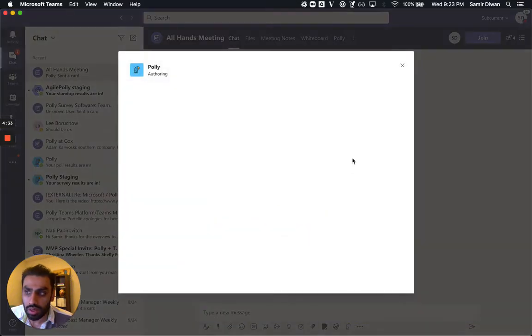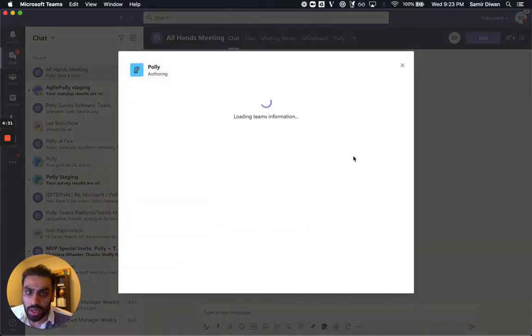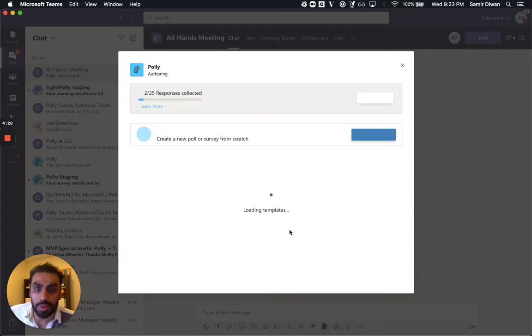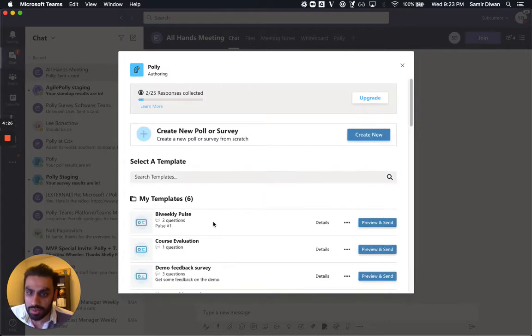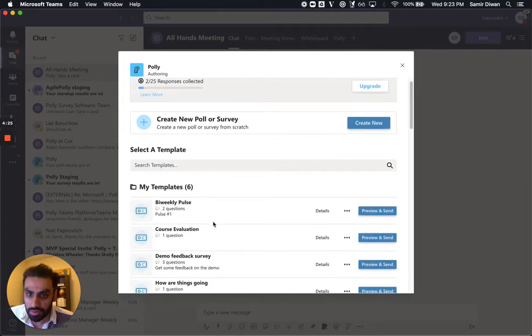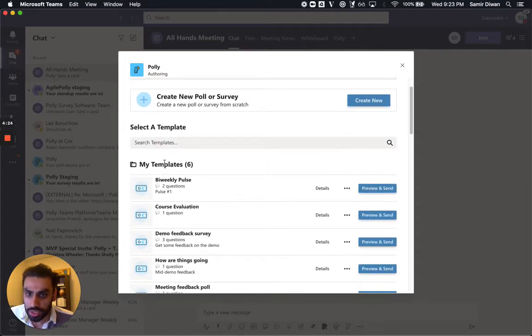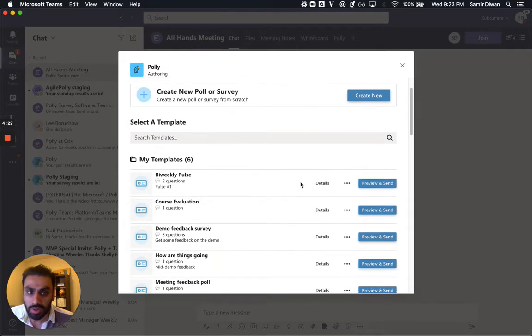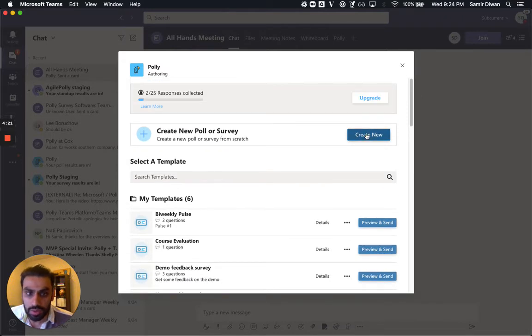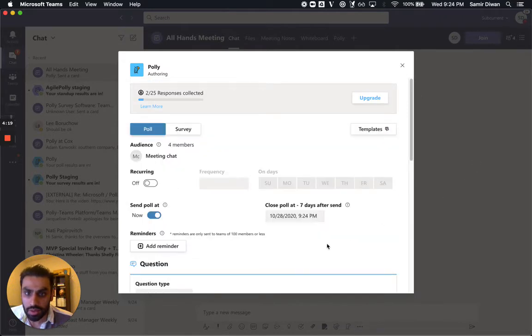Once you click on that, it's going to bring up the Polly creation experience. And if you have any templates already saved off, they'll show up here under My Templates. But if you don't, you can just hit this Create New button.